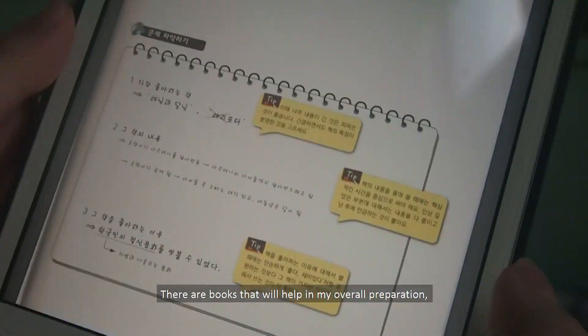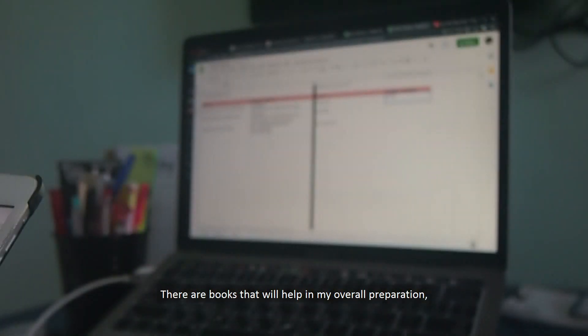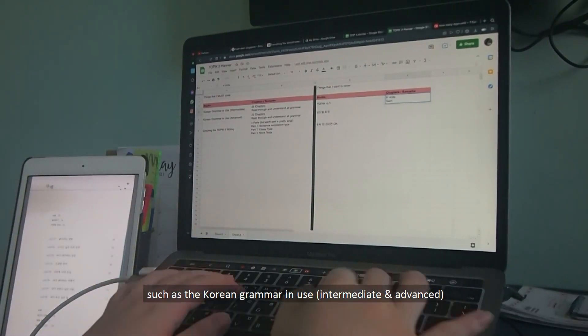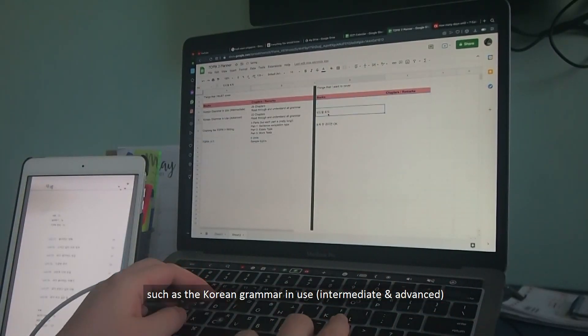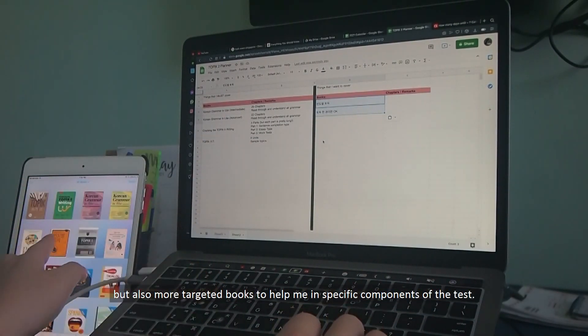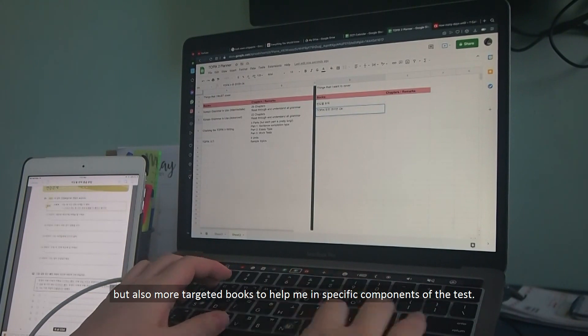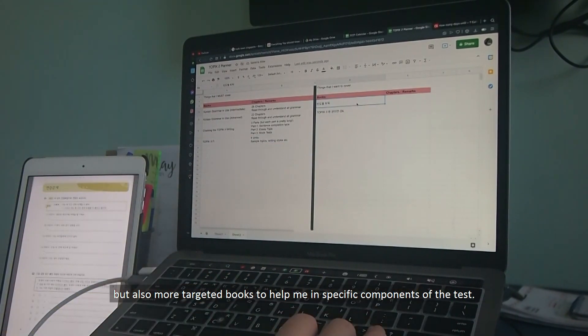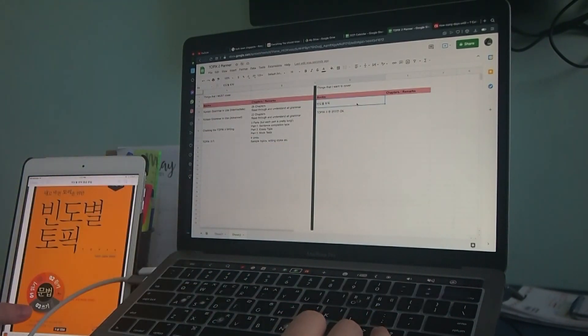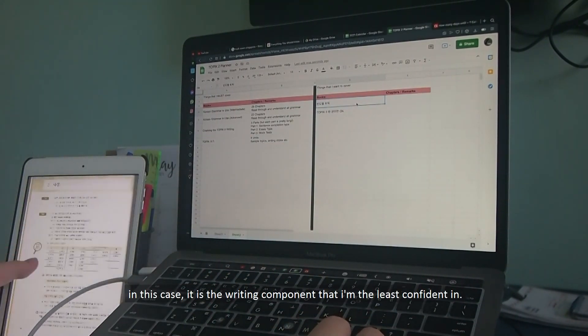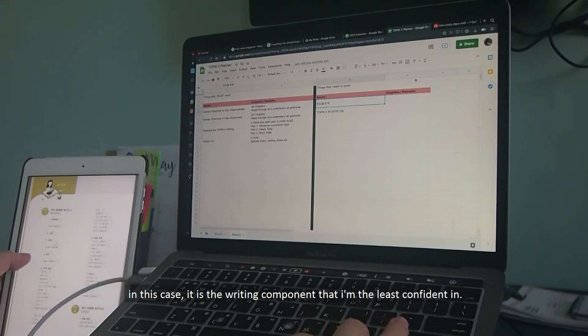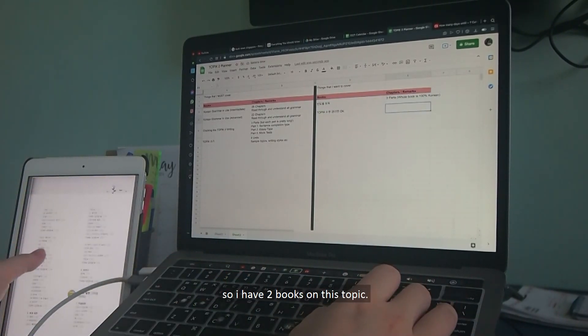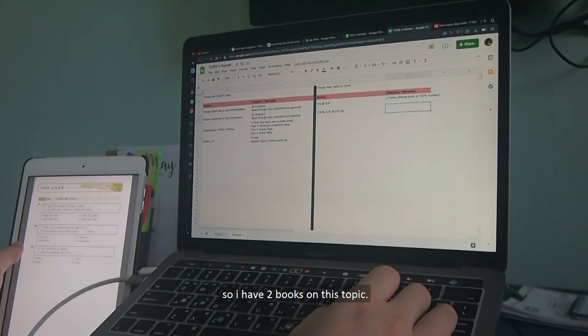There are books that will help in my overall preparation, such as the Korean Grammar in Use, Intermediate and Advanced, but also more targeted books to help me in specific components of the test. In this case, it is the writing component that I am least confident in, so I have two books on this topic.